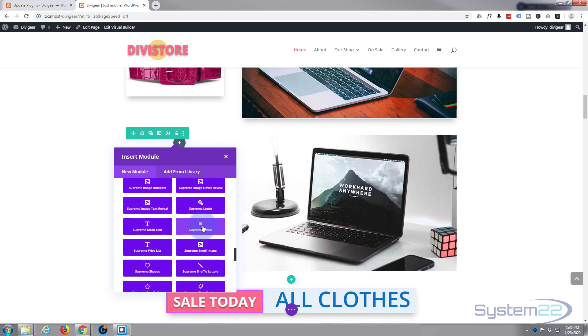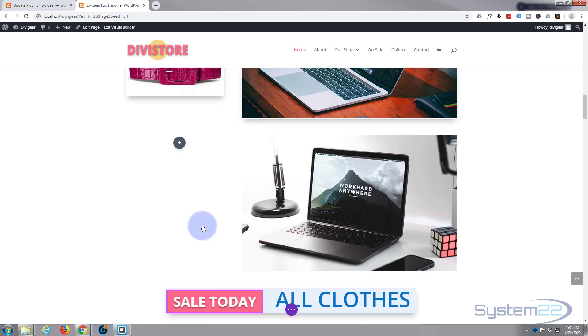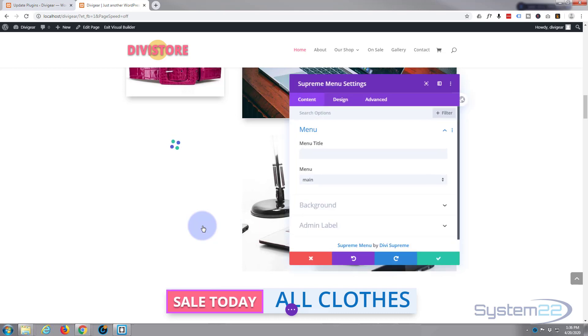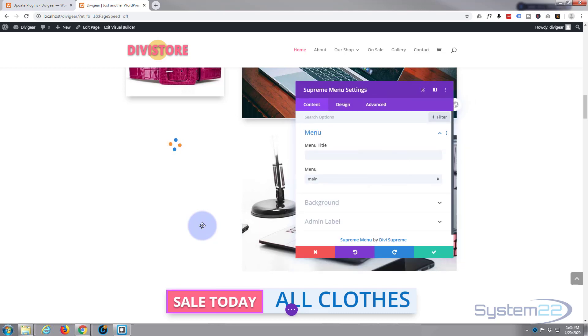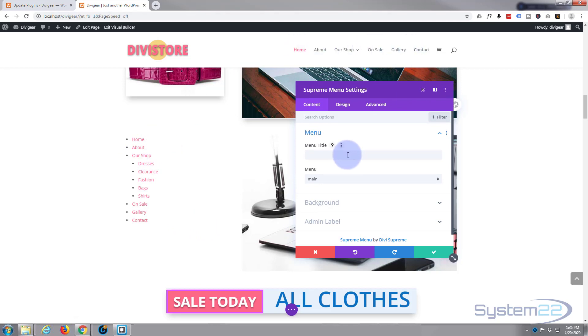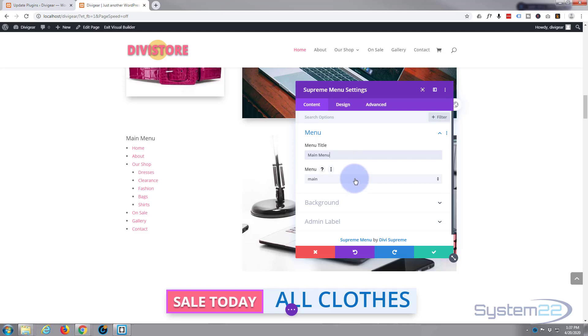Today I'm just going to simply add a supreme menu. Now let's grab the only menu that I actually have, which is the one that's up here at the moment, which is absolutely fine. We'll give it a title.